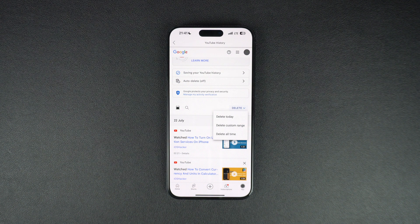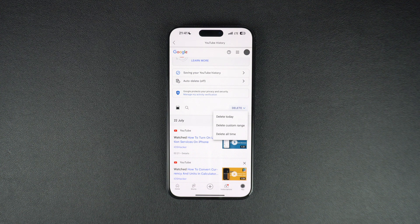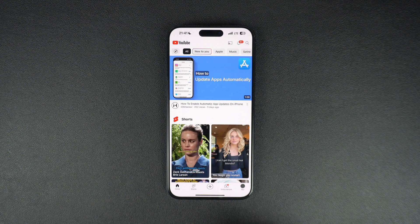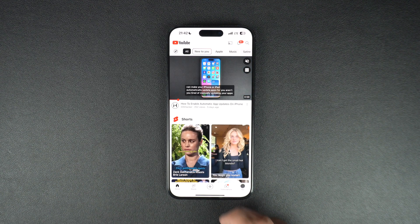That's it. This is how you can remove searches and videos from your YouTube search history in the YouTube app on iPhone and iPad. If you found this tip helpful then please like this video and subscribe to our channel for more iPhone tips.